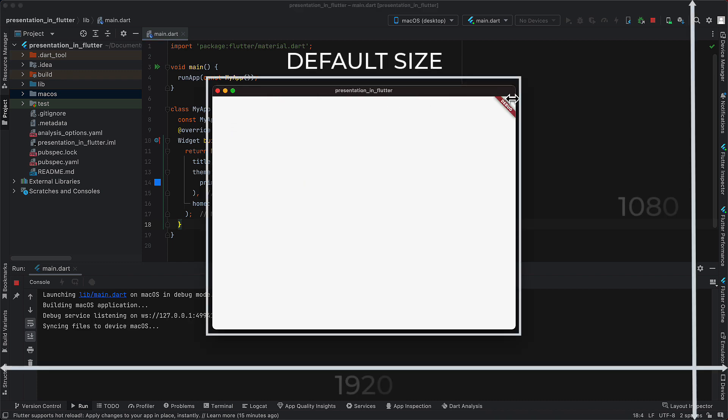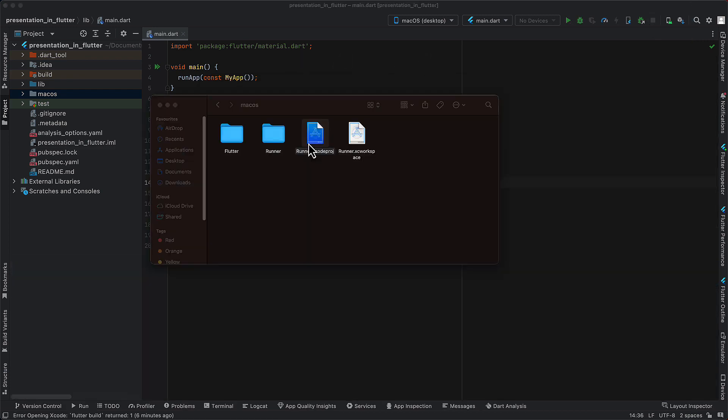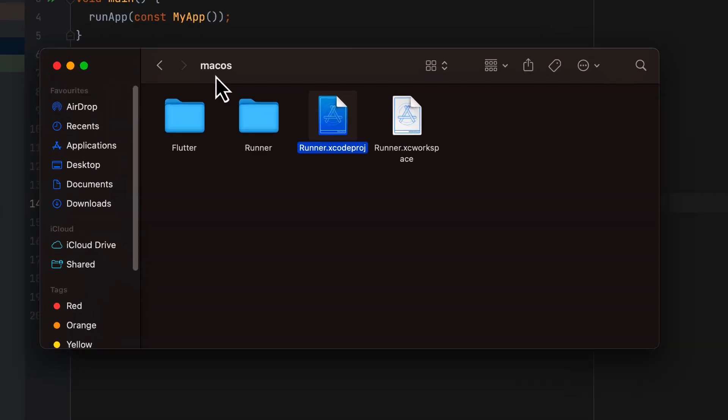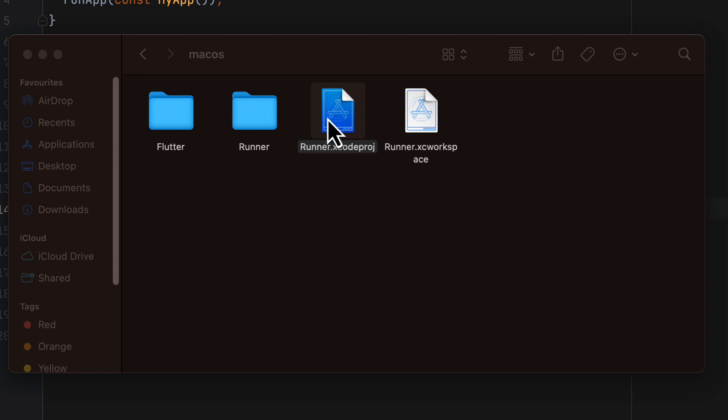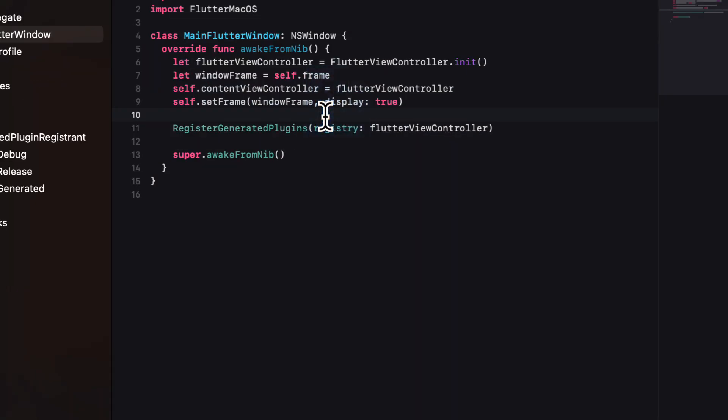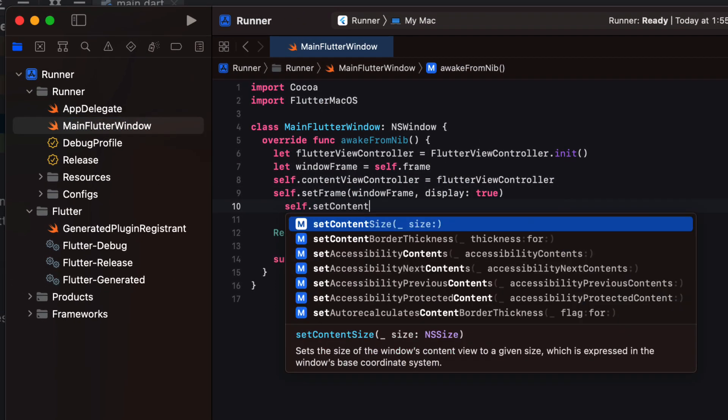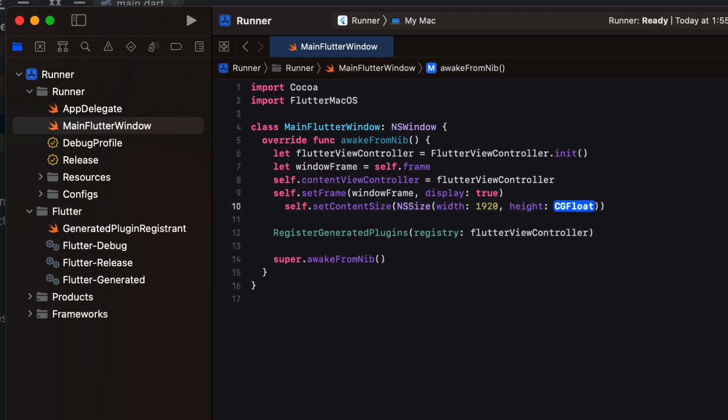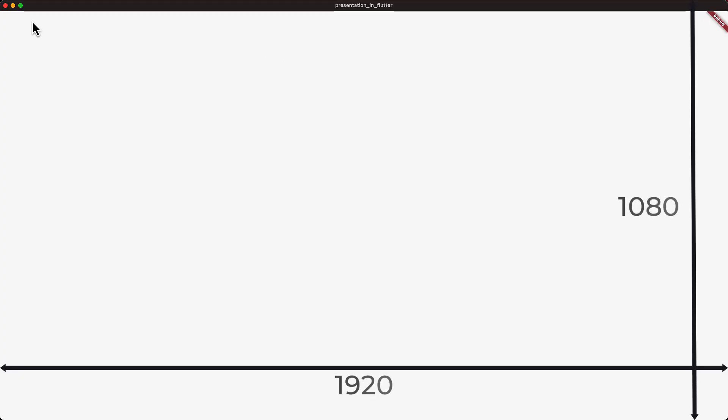The ideal resolution on the stage for a screen is 1920 by 1080. So it's good to set content size of your app to this. So open main Flutter window file and set content size where width is 1920 and height is 1080. This will ensure that whenever you run the app, it opens with a window size of 1920 by 1080 as default. It will also refrain you from surprises at the last moment.